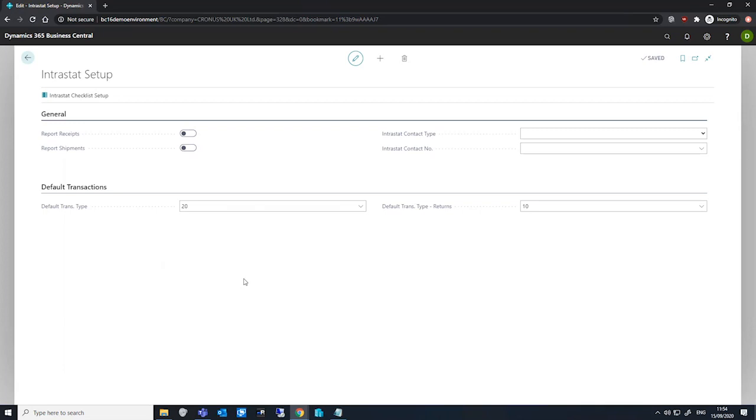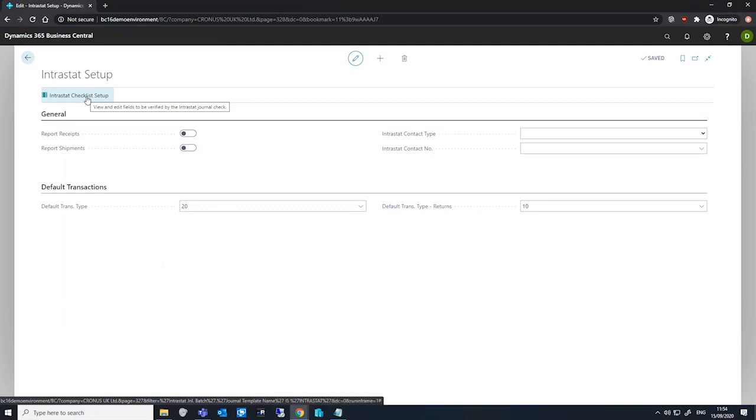For this, we can use the Intrastat checklist setup option, which we can see at the top in the ribbon here.